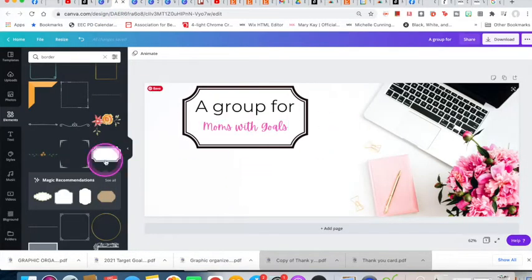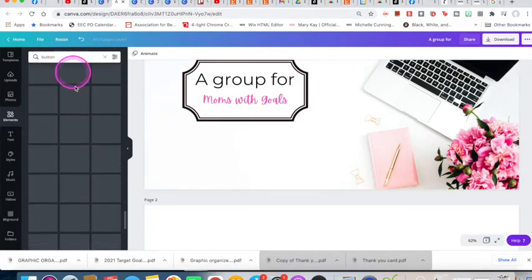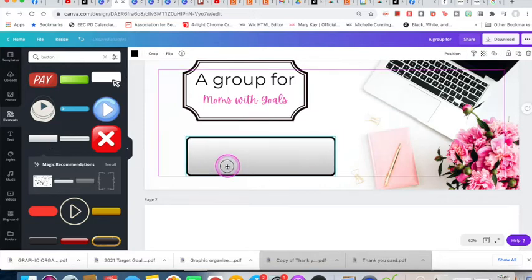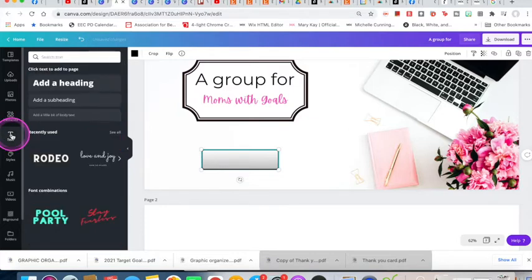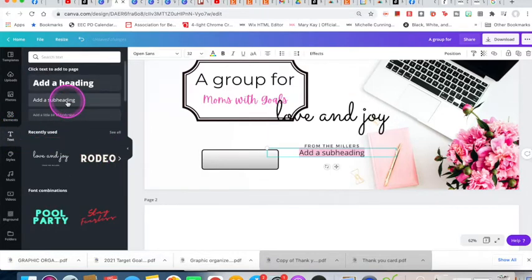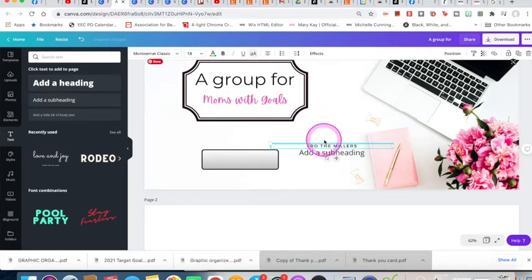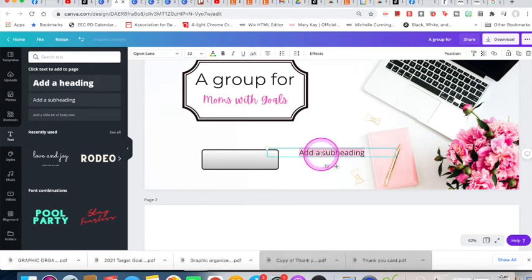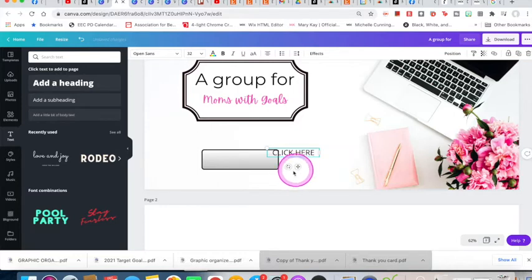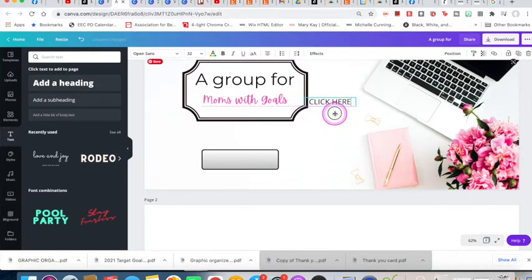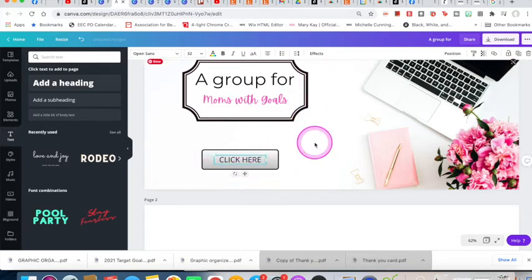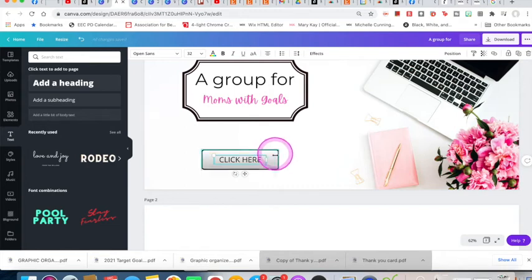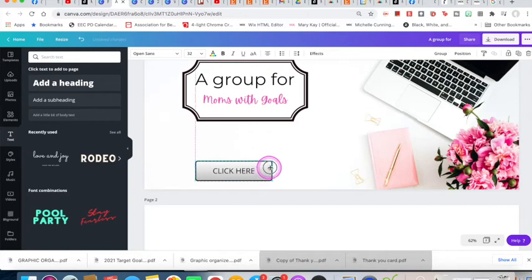I'm going back to elements to add a button. I'll find a button shape I like, then go to the text tool and type 'click here' in all caps. To make things easier to manage, I'll select the button and the text together — hold shift and click both — to group them. Now I can move them together instead of separately.